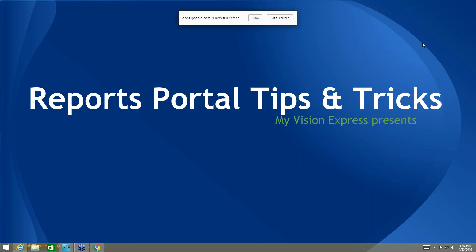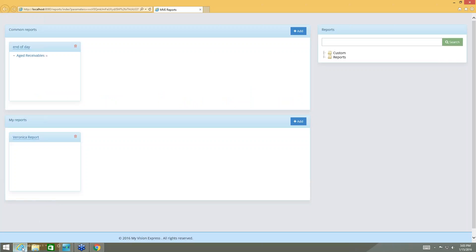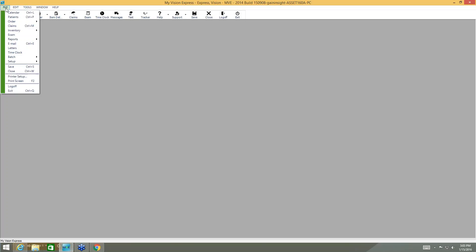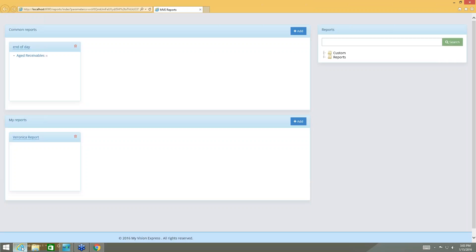I just want to let you know that for this Reports Portal Tips and Tricks webinar, you should already be a little familiar with the Reports Portal and how it works. To get to the Reports Portal, you're going to go under File, Reports, Reports Portal — and I've already done that. That opens up here in this internet browser, and this is what the portal looks like.